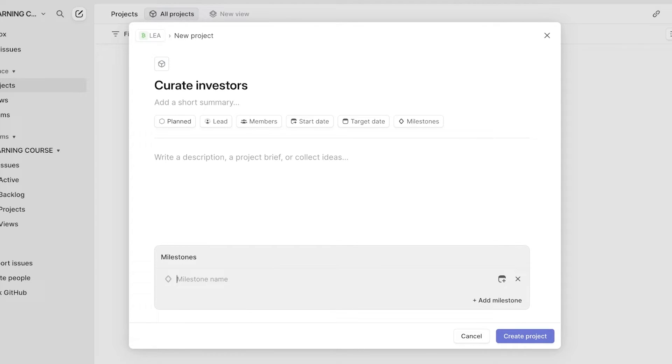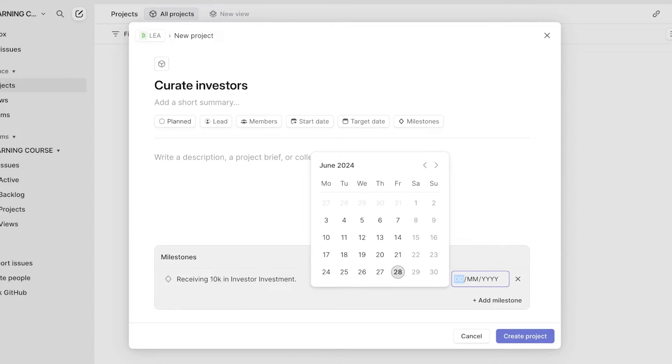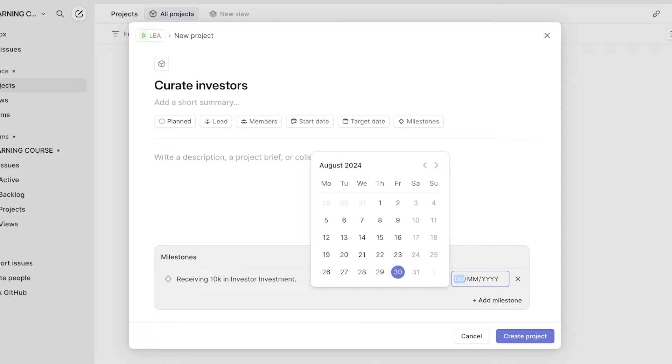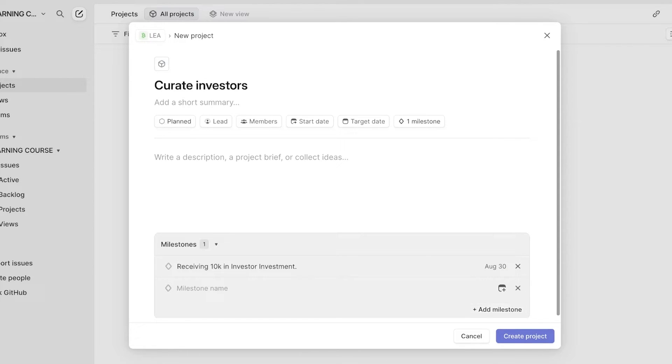So my milestone is going to be receiving 10k in investor investments. And we can set a due date for that as well. Let's say I'm supposed to do that within two months.